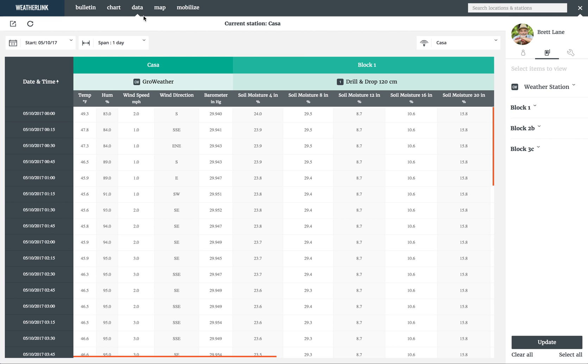The data section of weatherlink.com is where you can really dive in to the raw data from your system. Each gateway has its own data view.